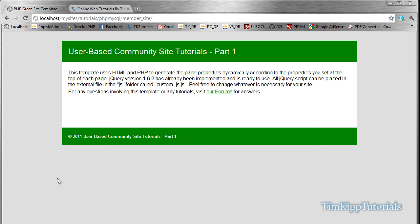Hey guys, Tim here from TimKippTutorials.com, and today we're going to be starting a user-based community site tutorial series. This is part one of many parts. Basically, we're going to start off with registering users for your site and going through activation, editing profile details, and then we're going to slowly build in the forums, online member system, profiles, profile commenting, private messages — all sorts of community stuff.